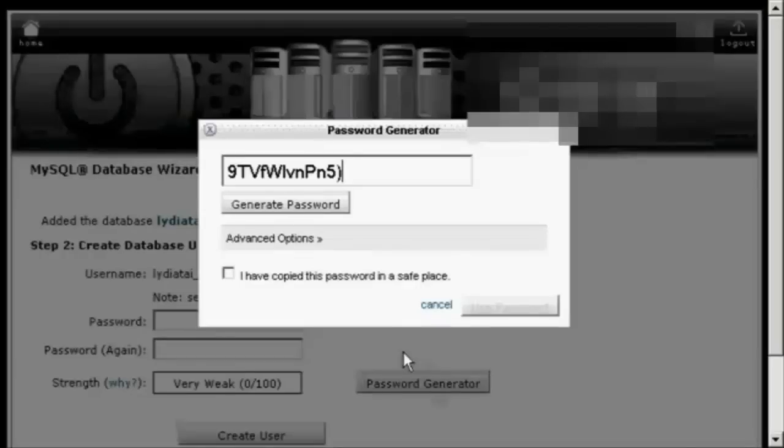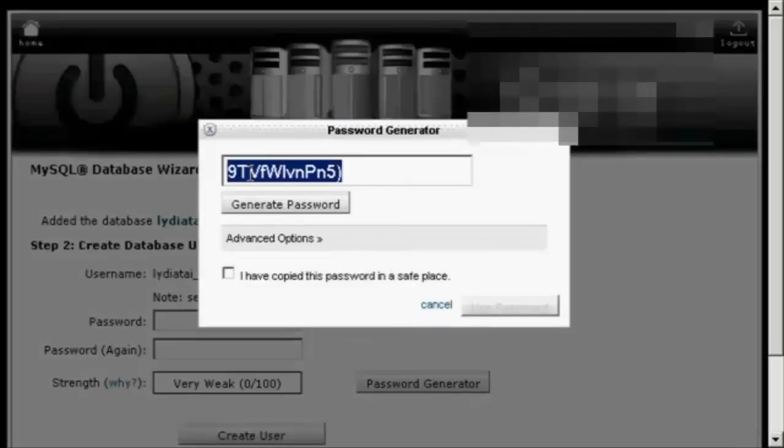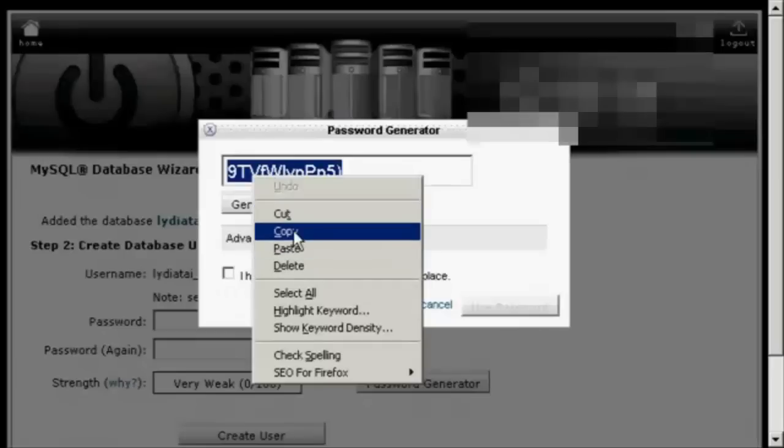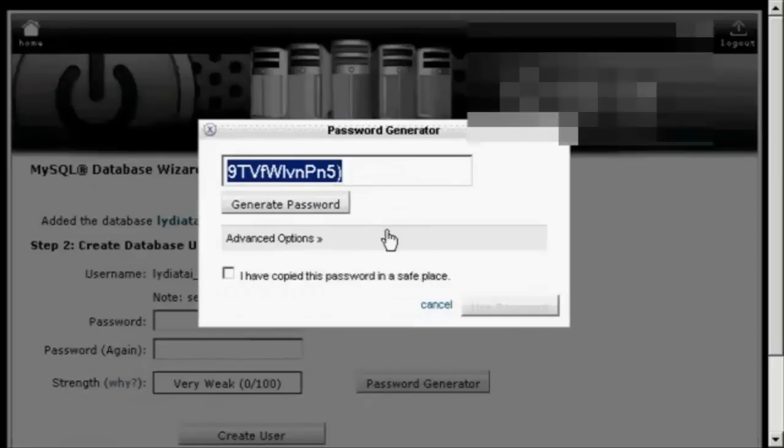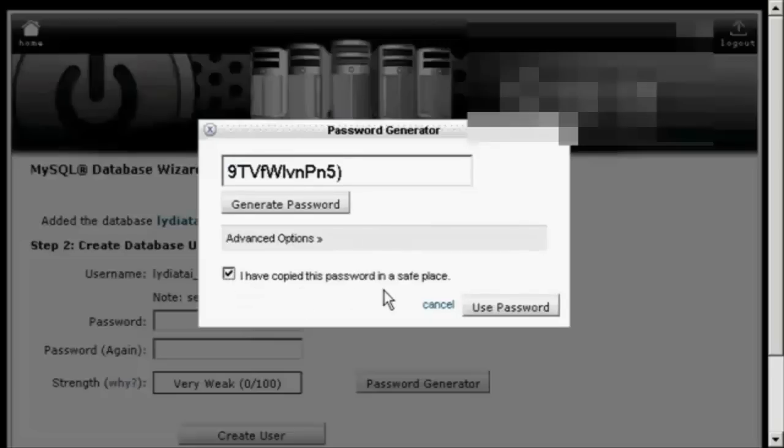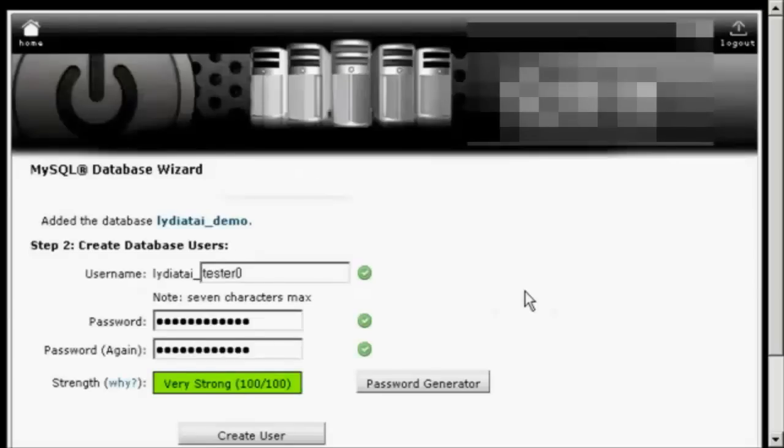And you can see it generates a password. What you have to do now is just do a copy and paste into an application like Notepad so that you have this recorded somewhere and then save it to your hard drive. Then click the little box here that says I've copied this password into a safe place and use the password.